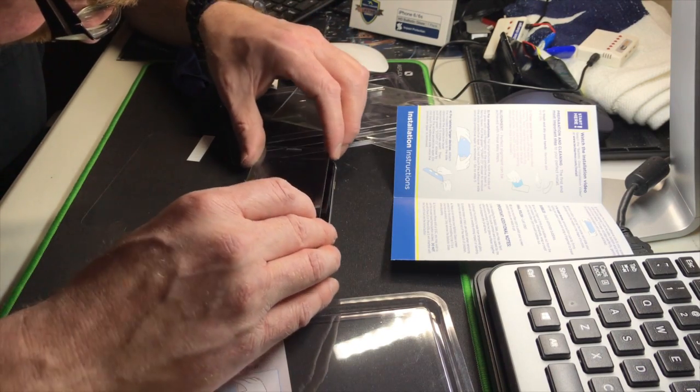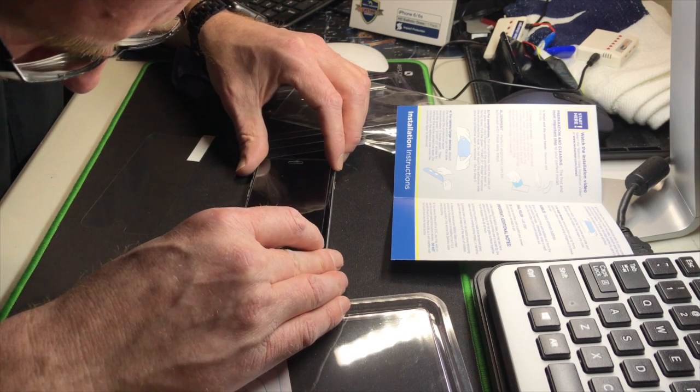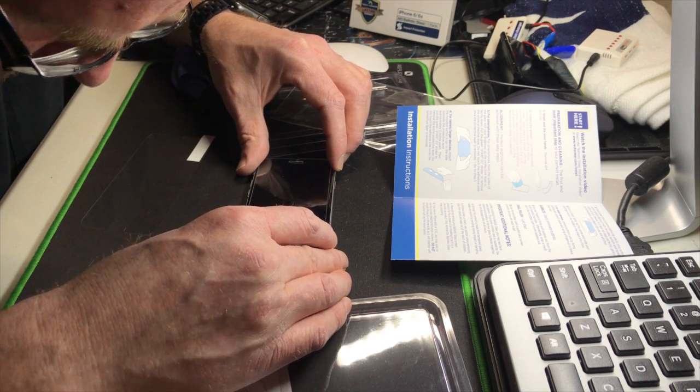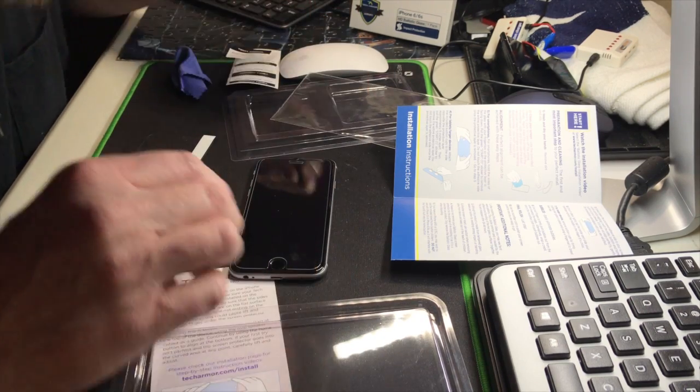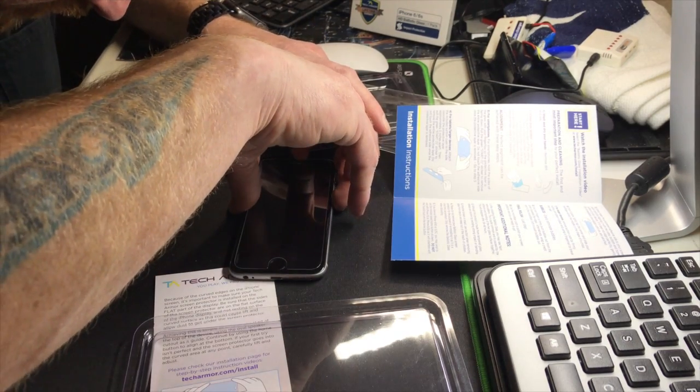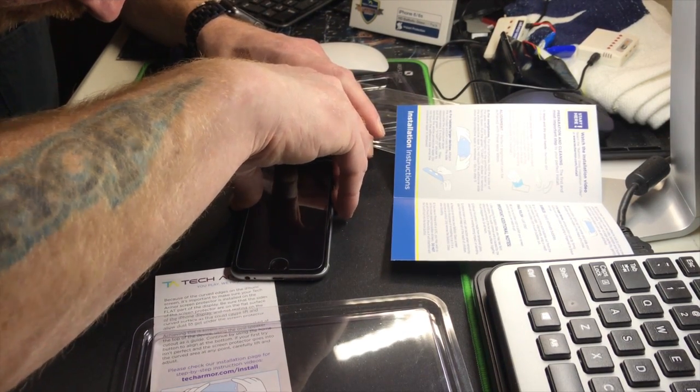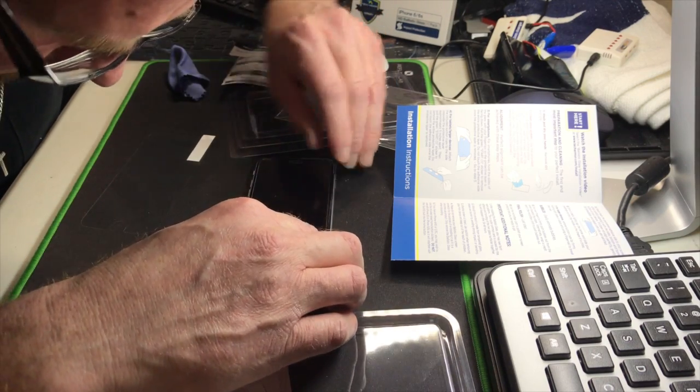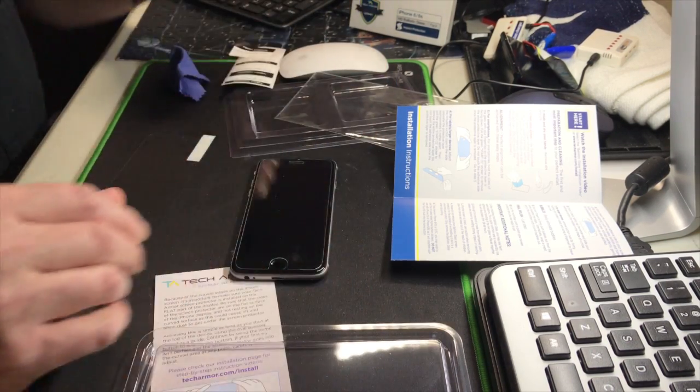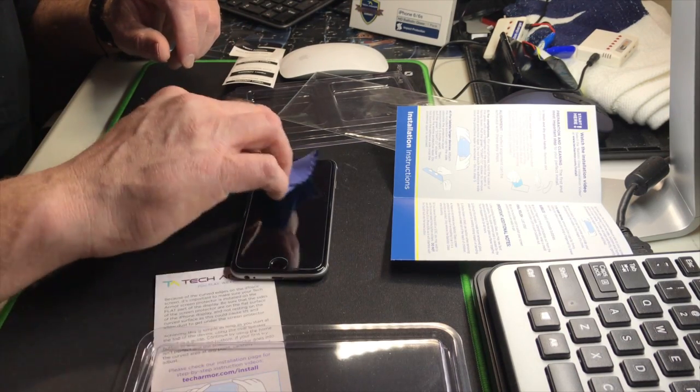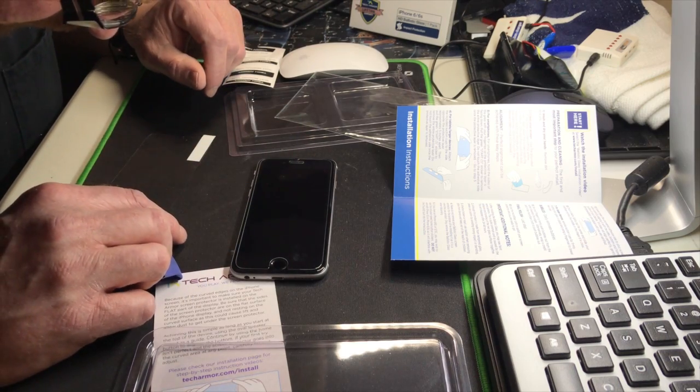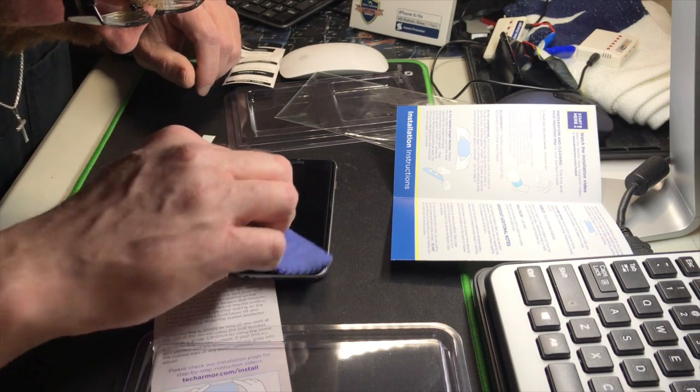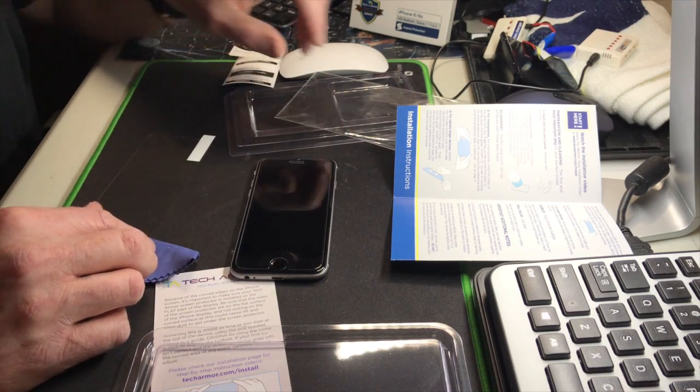Alright, so align it perfectly. Sometimes we get lucky, sometimes we don't. Looks pretty good to me already. Got bubbles. Toil's in trouble.